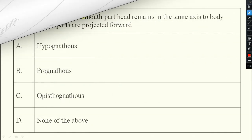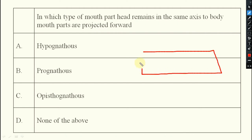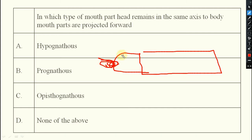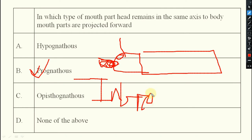Next question: in which type of mouth part orientation does the head remain in the same axis as the body, with mouth parts projected forward? That is prognathus. Pro means in front — the mandibular parts and all structures project forward along the same axis as the body.